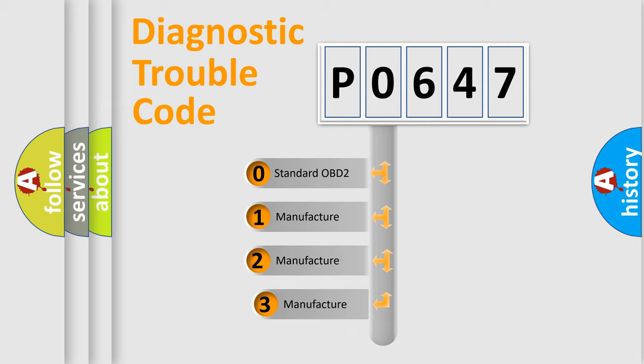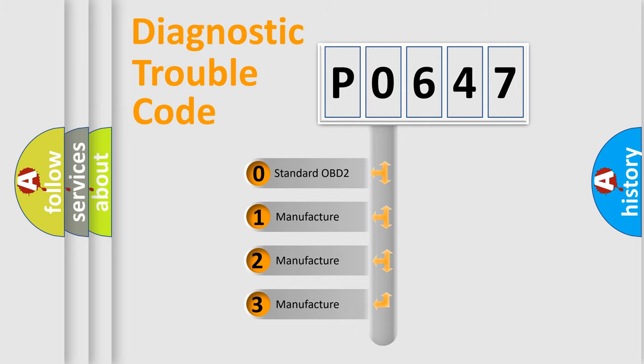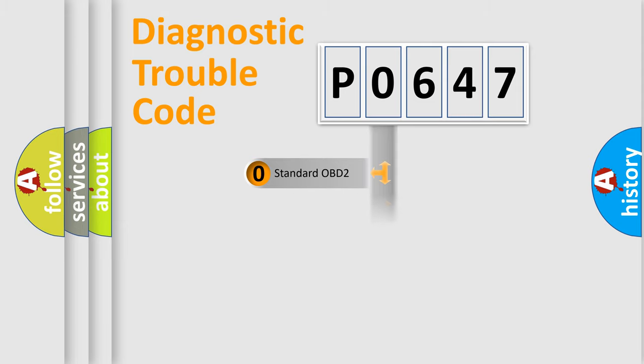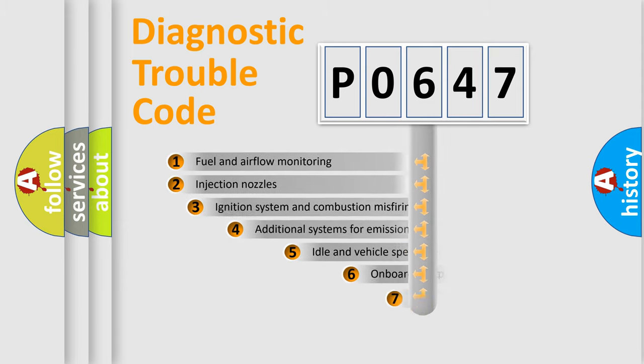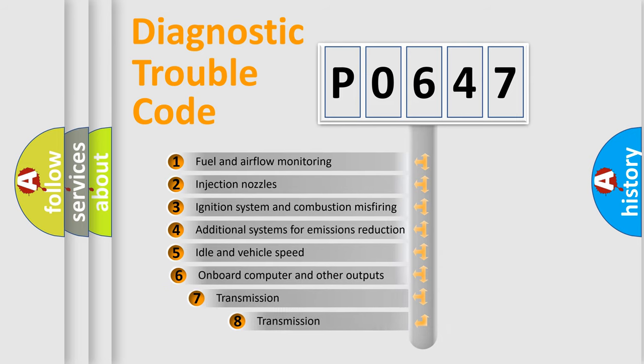If the second character is expressed as zero, it is a standardized error. In the case of numbers 1, 2, or 3, it is a more prestigious expression of the car-specific error. The third character specifies a subset of errors.